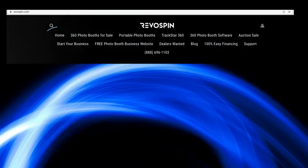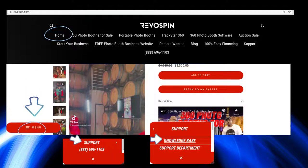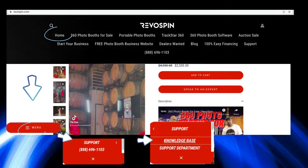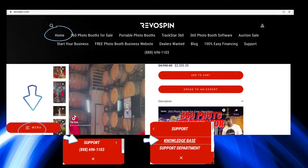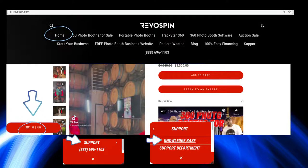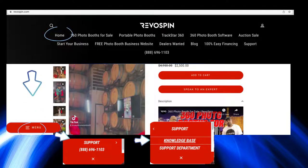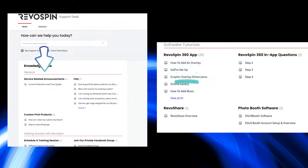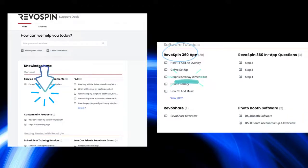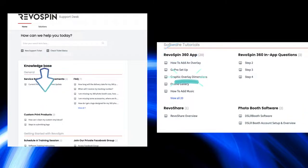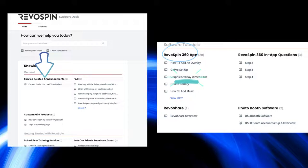First things first, we need to find out the dimensions that you need for the specific template you want to choose from RevoSpin. So you go to RevoSpin.com. You can also do this from your app directly under settings and help documentations.